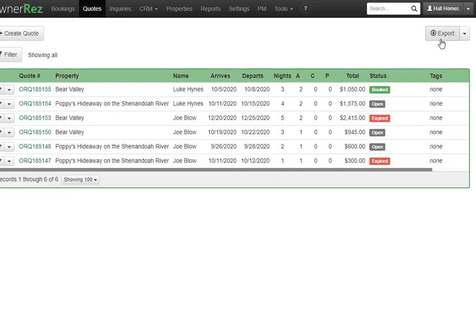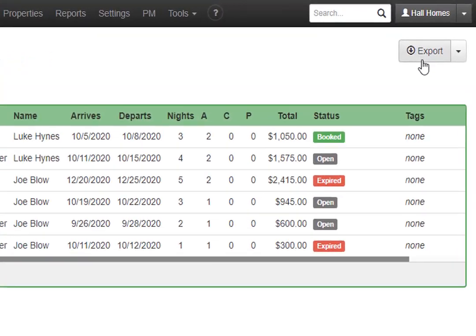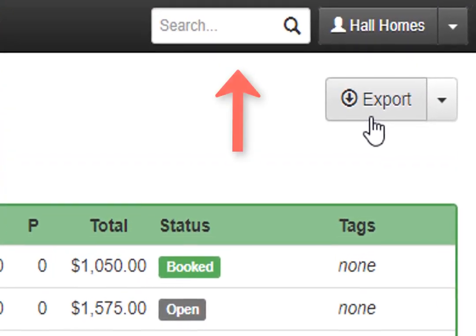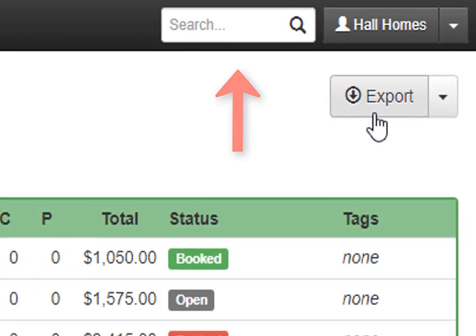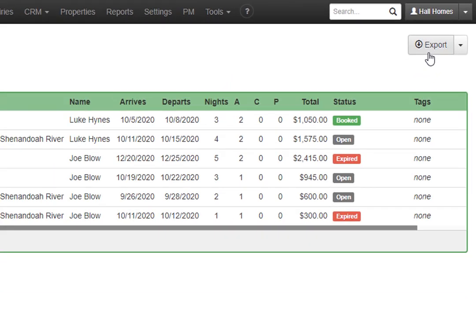You can also use the top search bar to search for quotes based off of the name, quote number, email address, or other guest booking info.